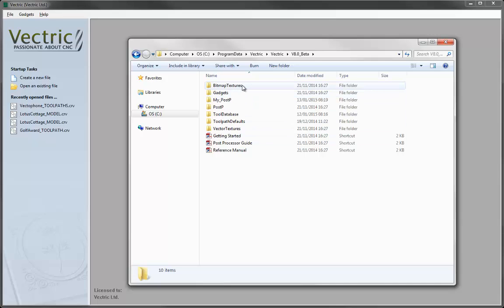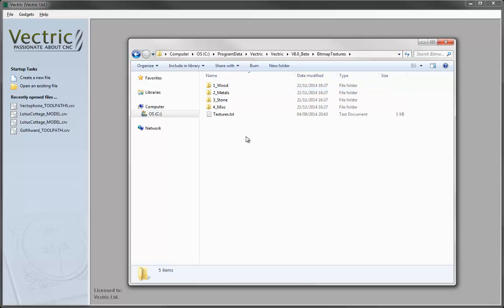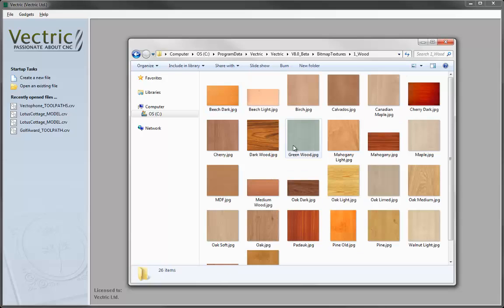The first folder at the top here is called Bitmap Textures, and this contains subfolders and images that the software uses to present you with options to shade your material block with. If we double-click on this to open it, you can see there are four subfolders — wood, metal, stone and misc — and if we go into these, you can see they contain individual images.